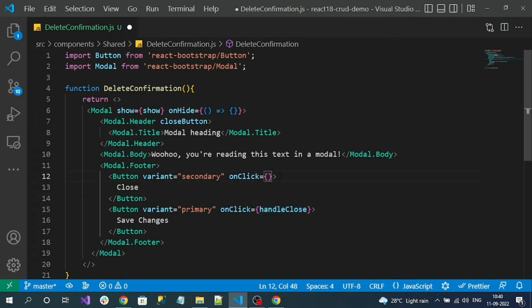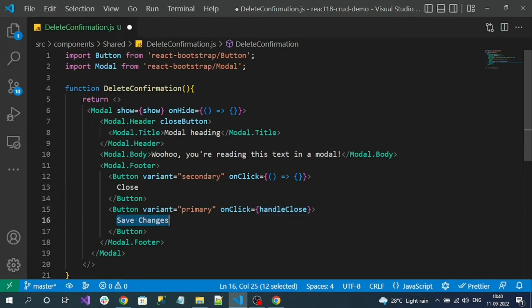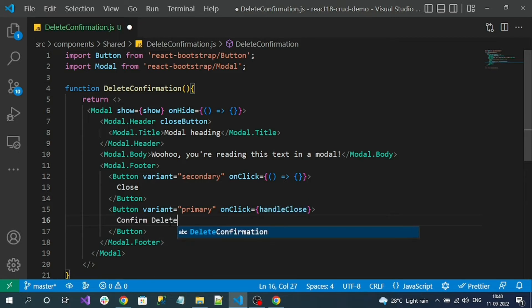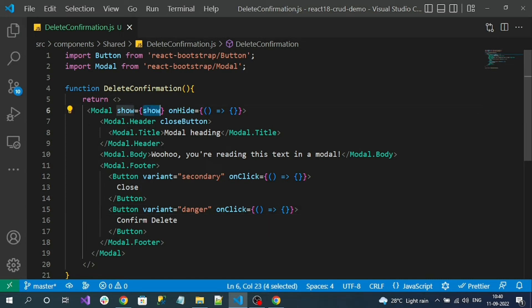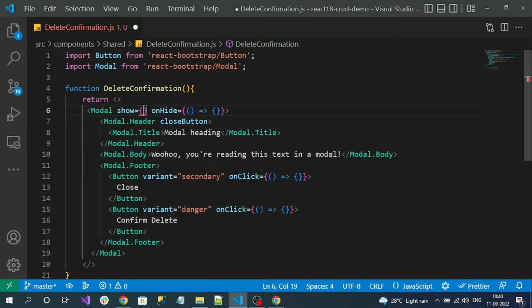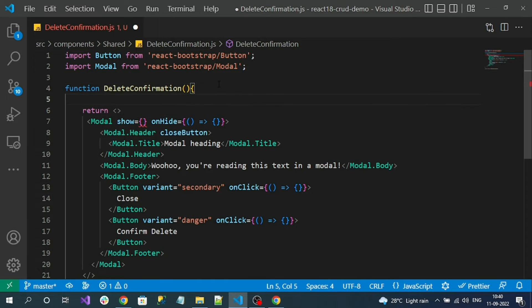Similarly, the close button will use the same onHide event method. The confirm delete button should appear in red, so I'll set variant to danger. For now I'll give it an empty arrow function as well. The show property should come from the parent component which invokes this DeleteConfirmation, because it needs to be generic — we won't write any static variables here.